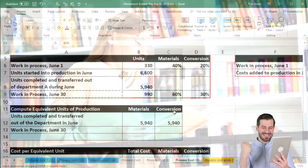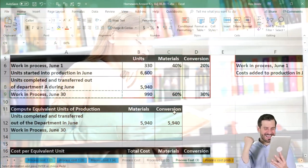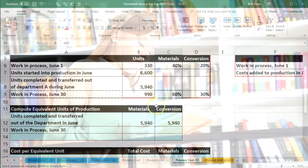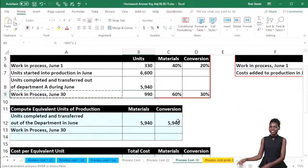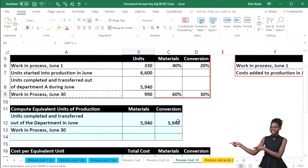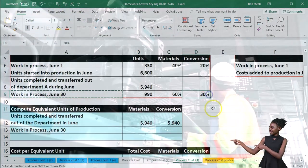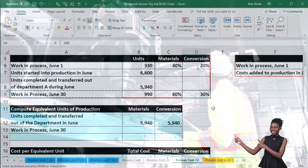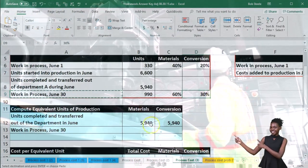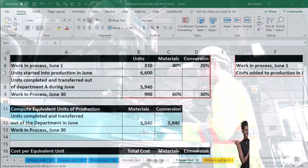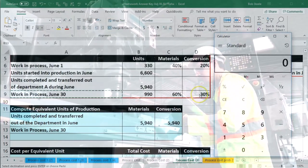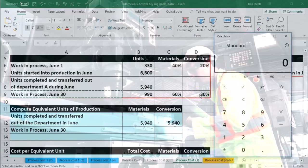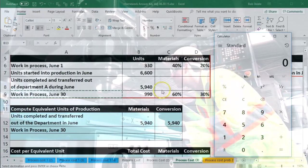In practice, we would have to determine how much is in ending inventory — how many units are there and how much is complete with regard to materials and conversion. Given our best estimate and the industry we're in, we'll take the book problem values: 60% for materials and 30% for conversion.